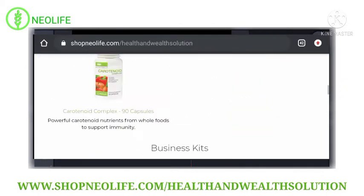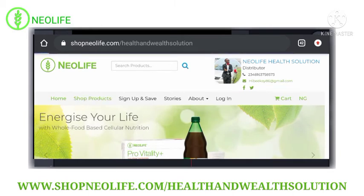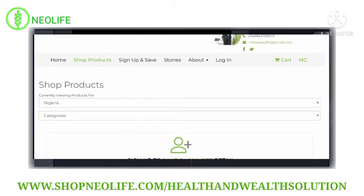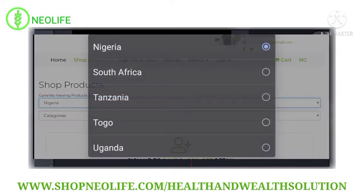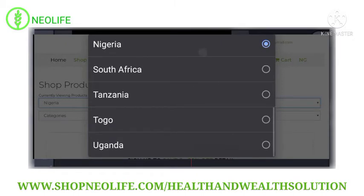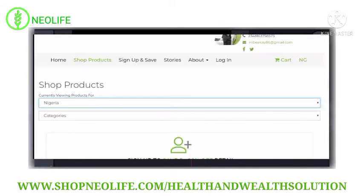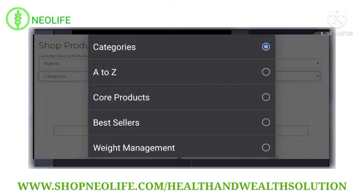You can see it on the screen. Now to buy the product, you can see up here: Home, Shop Products, Sign Up, Login, and all the rest. But since you are a non-member and have not registered with the company, you go to Shop Products. Wait for a second for it to load. After it's loaded, you come down, choose a country — you can see I'm from Nigeria. If you are from another country like South Africa, Tanzania, Togo, Uganda, and others, you can choose your own country. I'm choosing Nigeria. Then in the category of products you want to buy, you click it to set up the product.